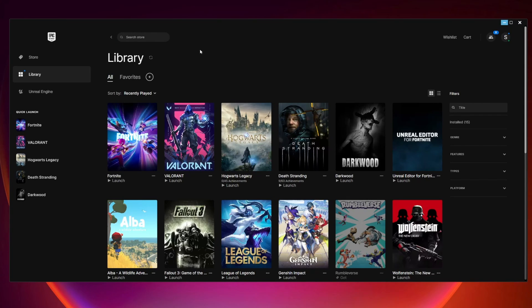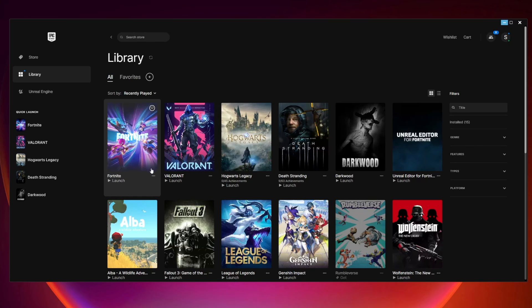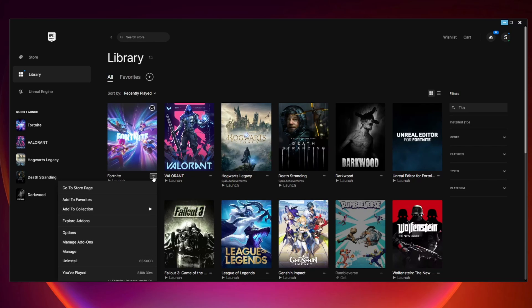Next, you want to come to your Epic Games library here, and then find Fortnite. Once you find it, you want to come down to the corner of the game and click on these three dots.